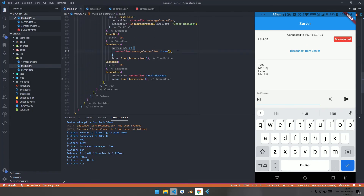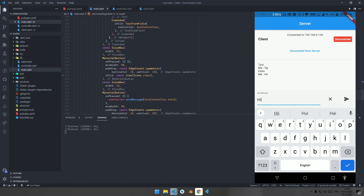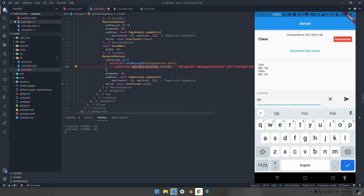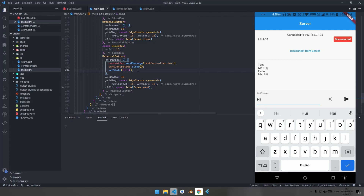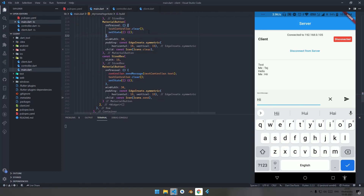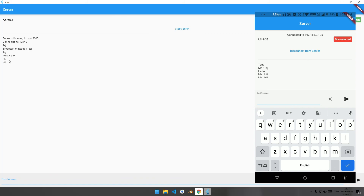Type another message like 'hi' and hit send. When we click send, we need to clear the text controller. Copy the relevant code, go to main.dart, and after sending the message clear the text controller and call setState. Hit Ctrl+S and type r in the terminal.